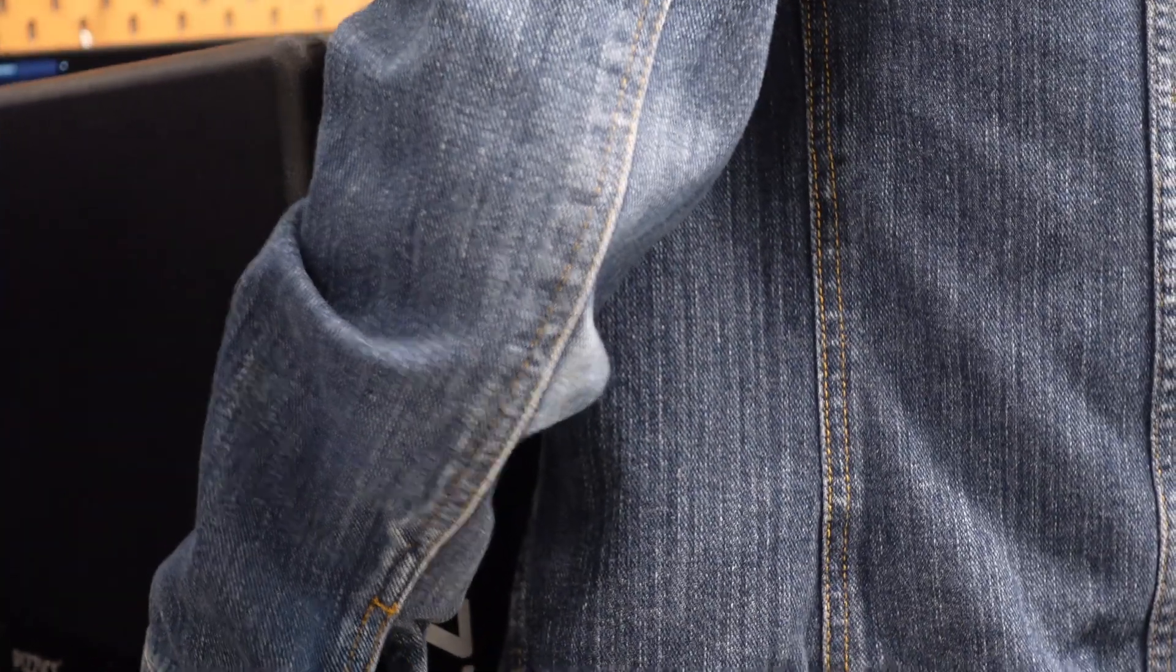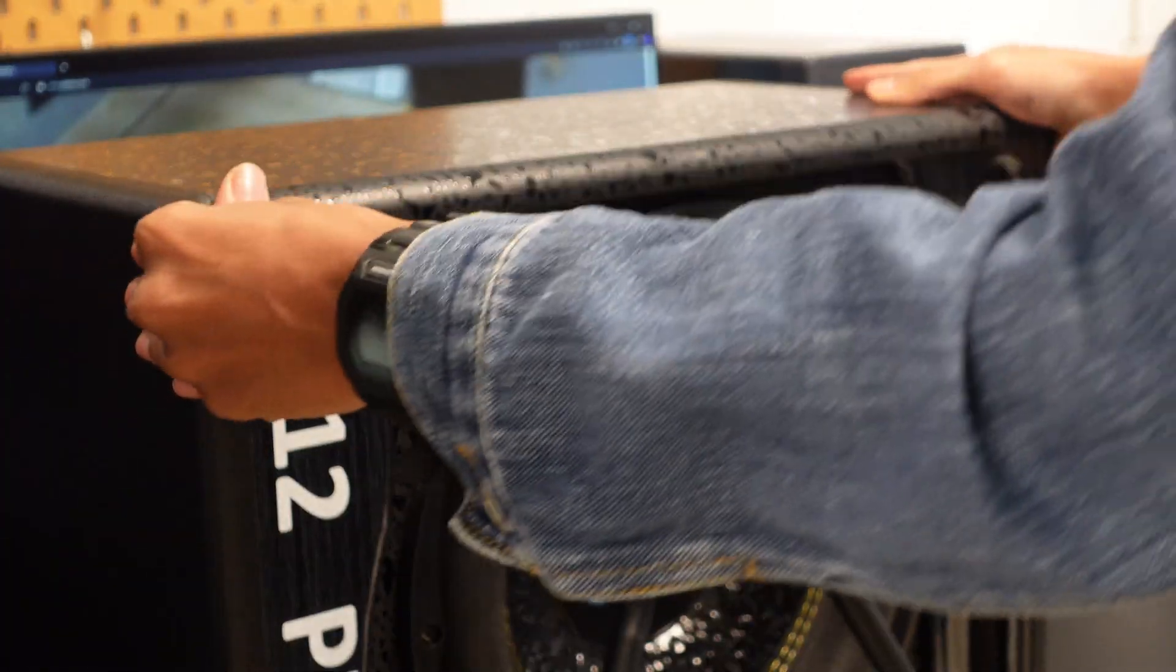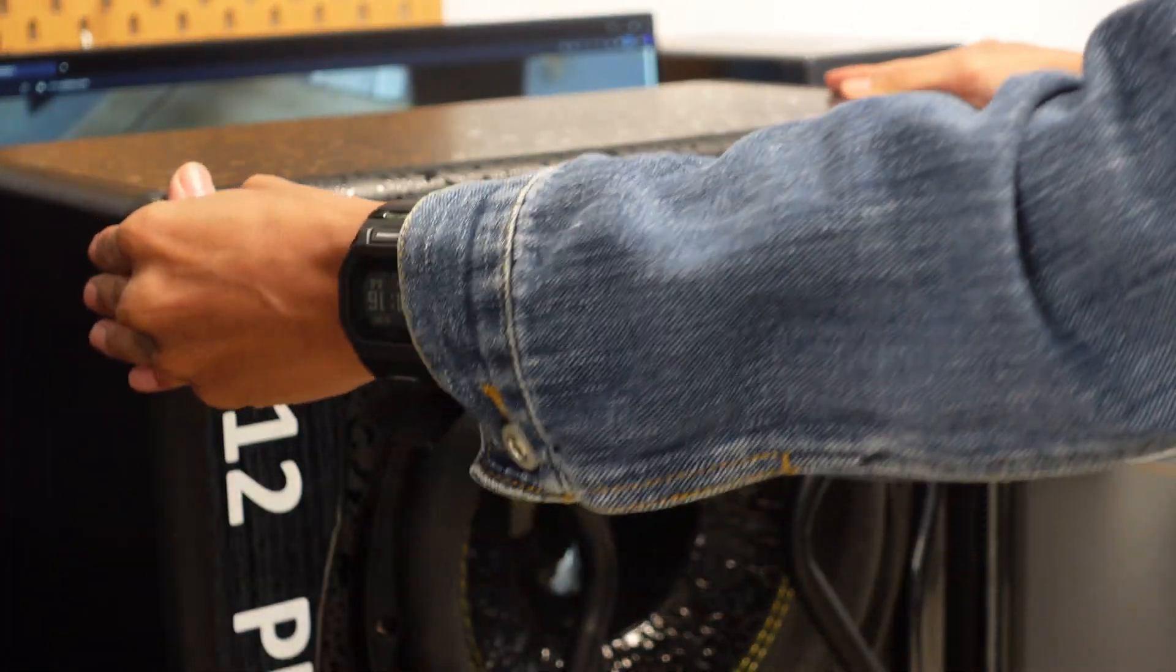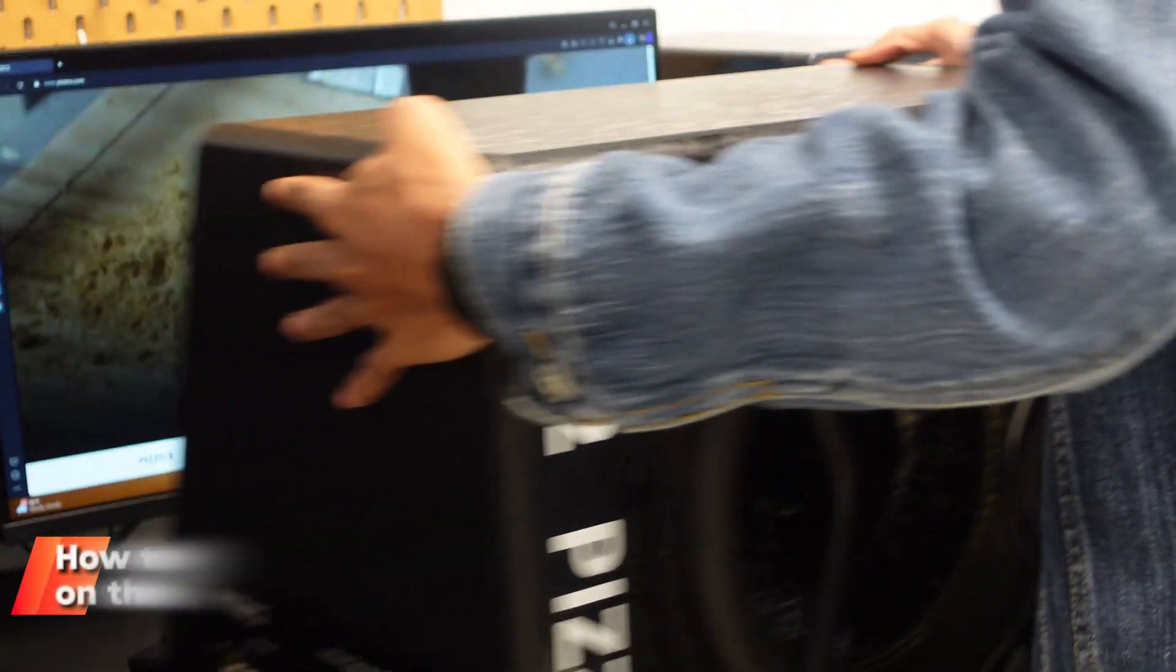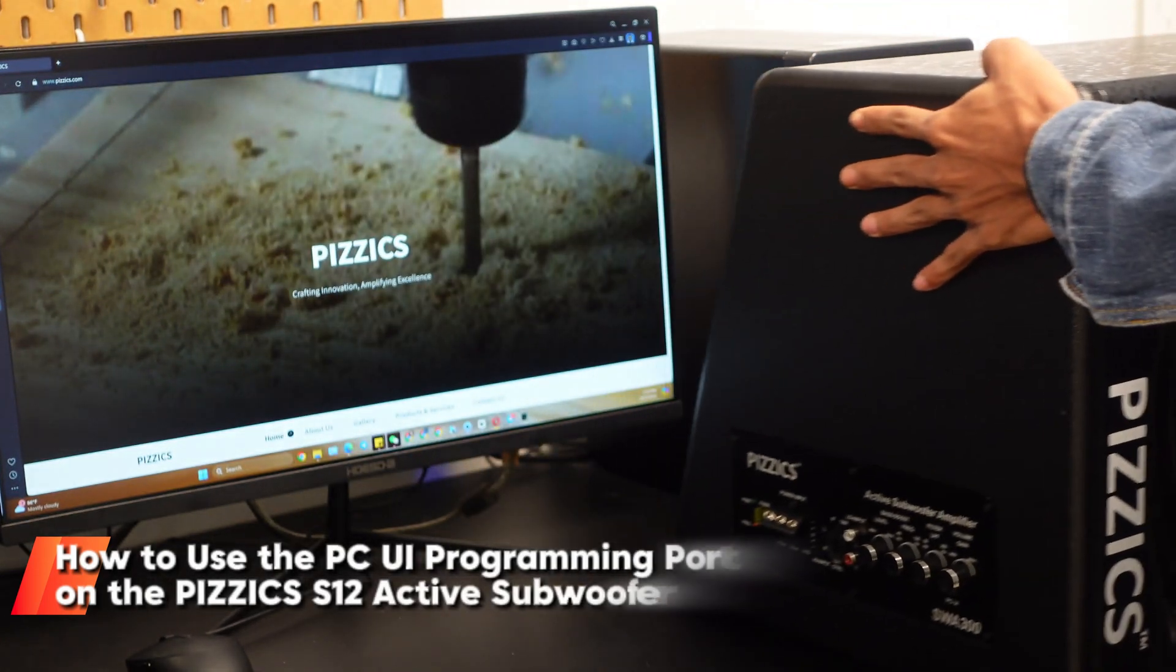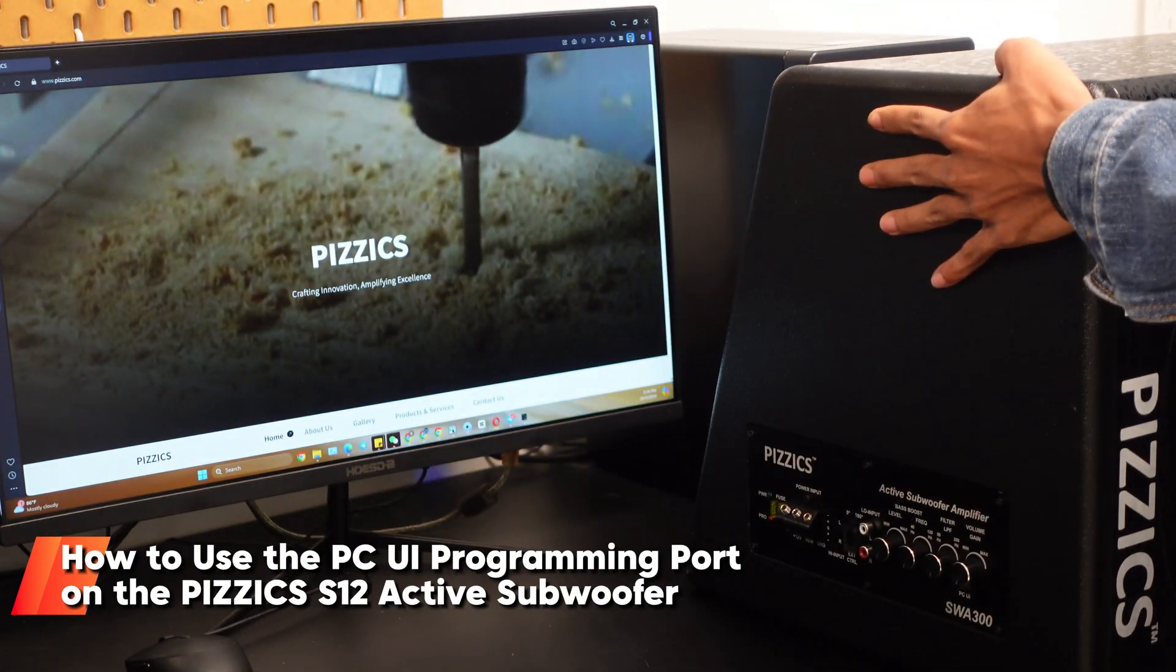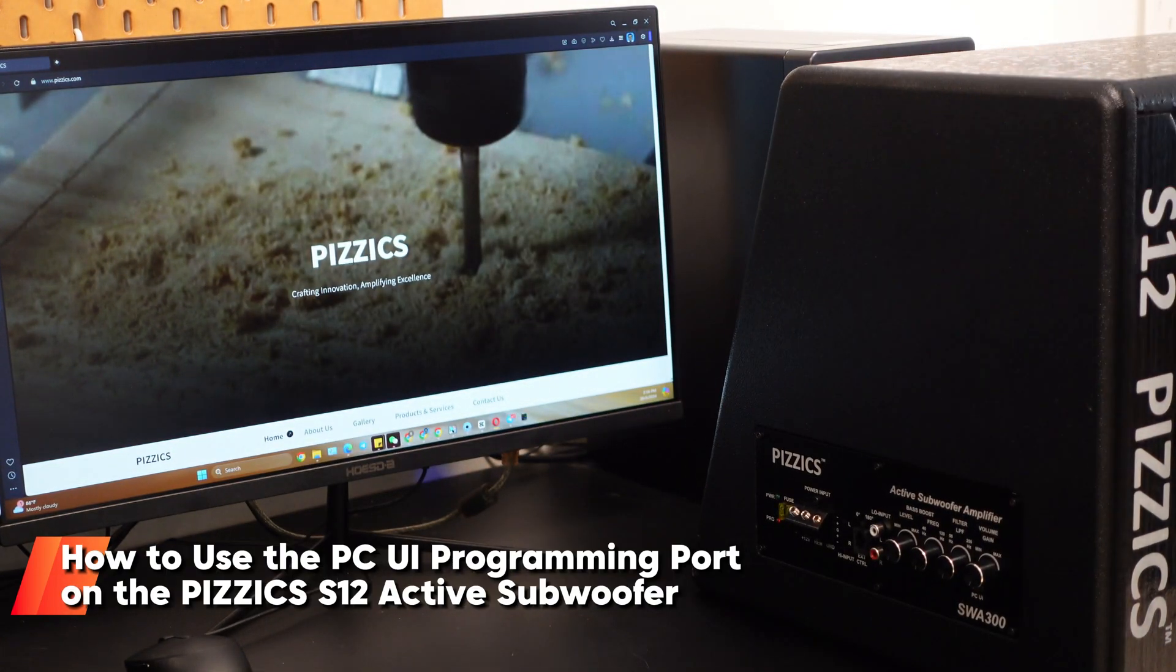Welcome to our tutorial on how to use the PC UI programming port on the Pizzix S12 active subwoofer. Today, we'll walk you through the process step by step, ensuring your subwoofer is set up and ready to deliver the best sound performance.